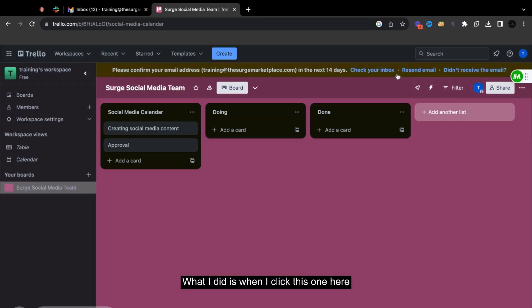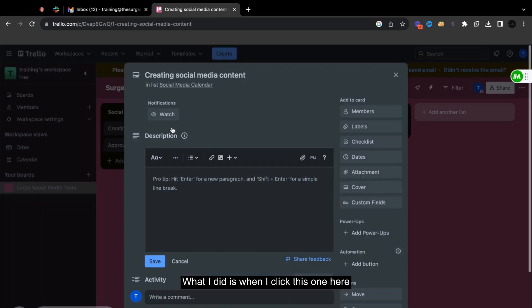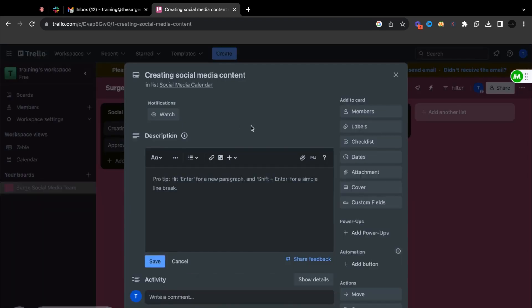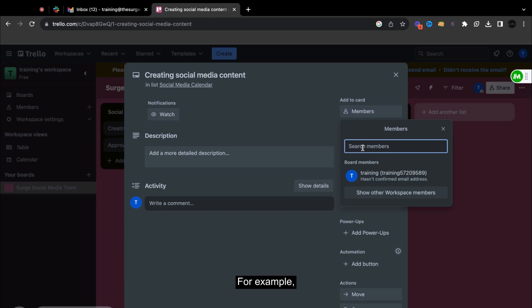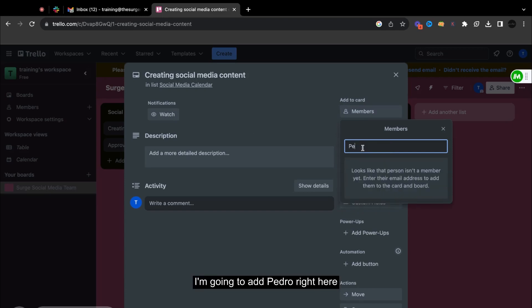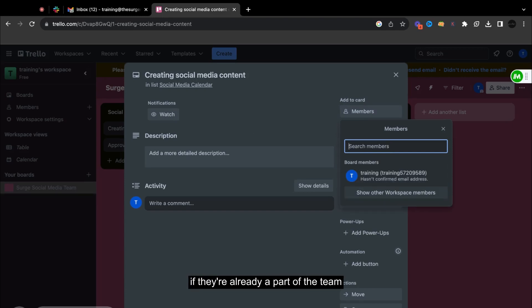What I did is when I click this one here, I'm actually able to go ahead and add members. So for example, I'm going to add Pedro right here if they're already a part of the team.